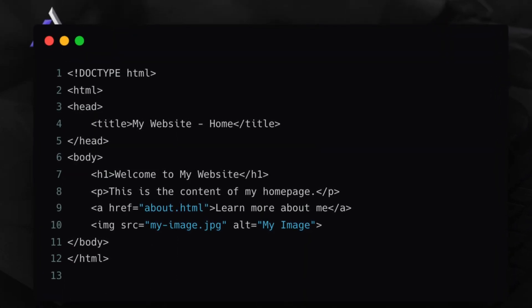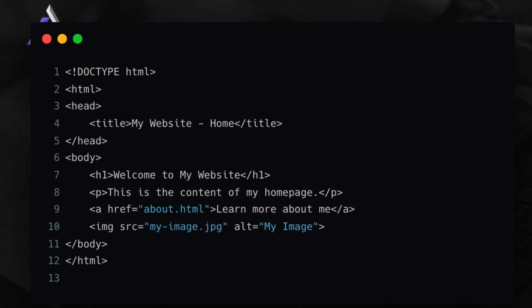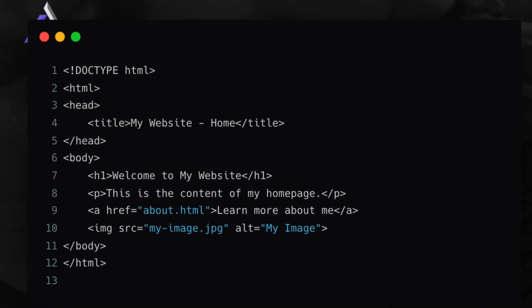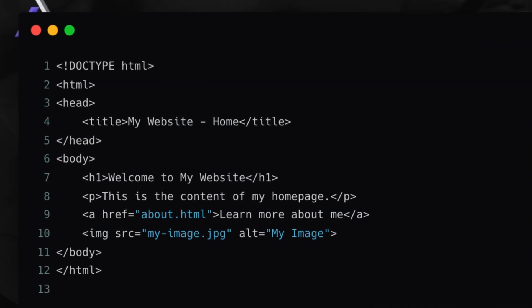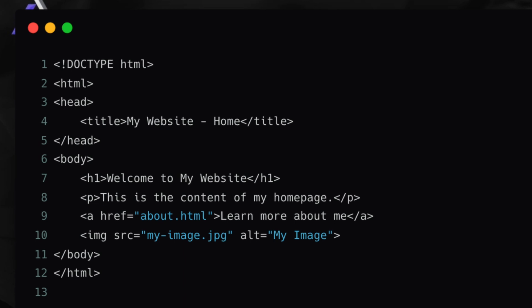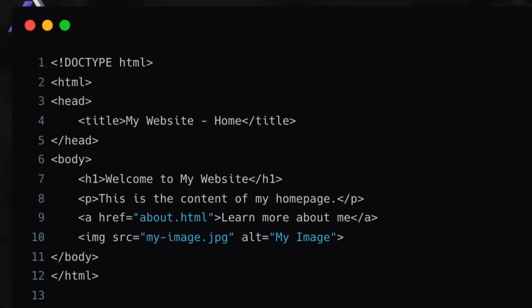Then comes the body tag. This body tag generally contains the entire HTML of our application, which we use and create for writing and building the logic.